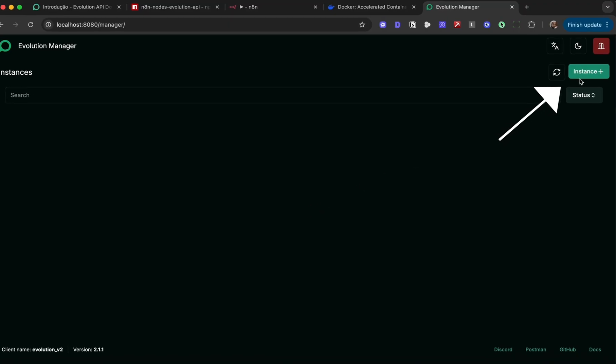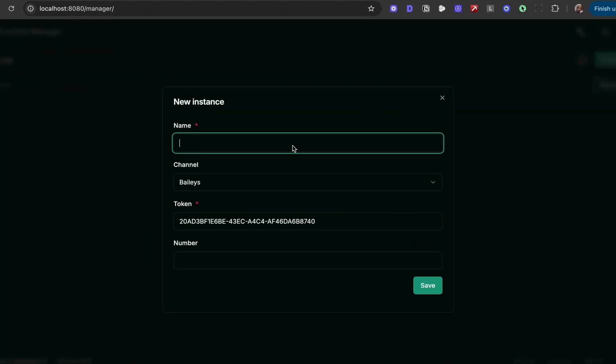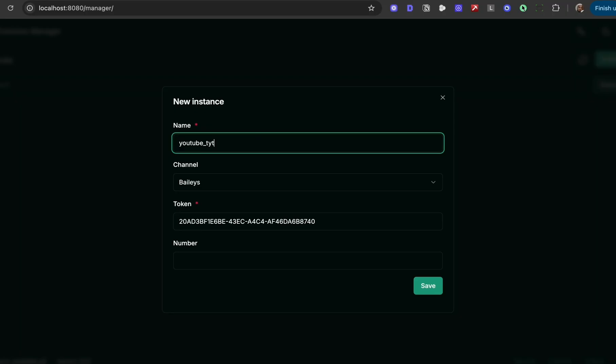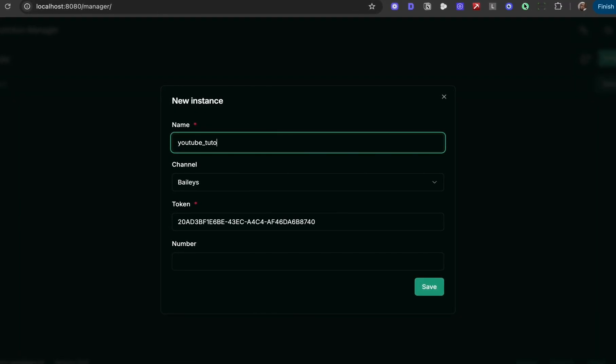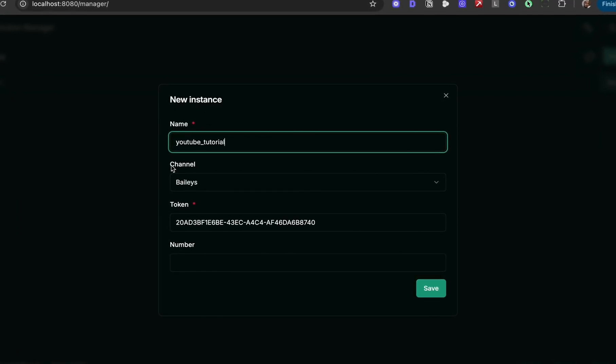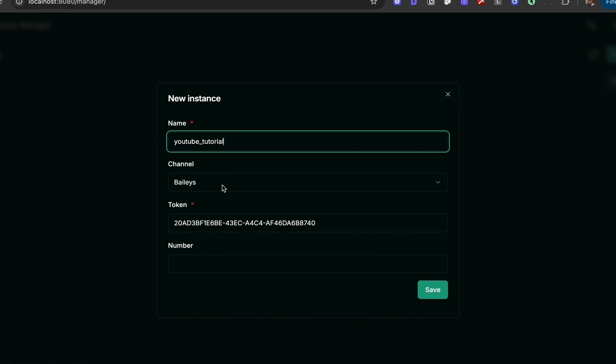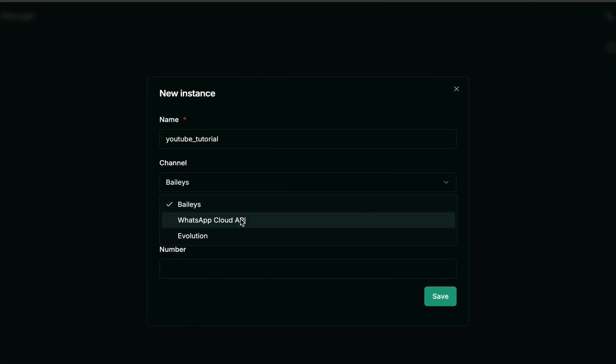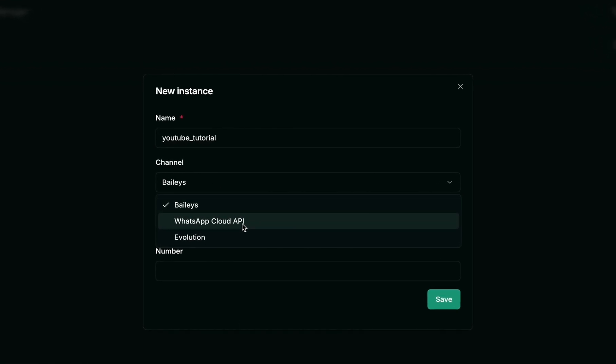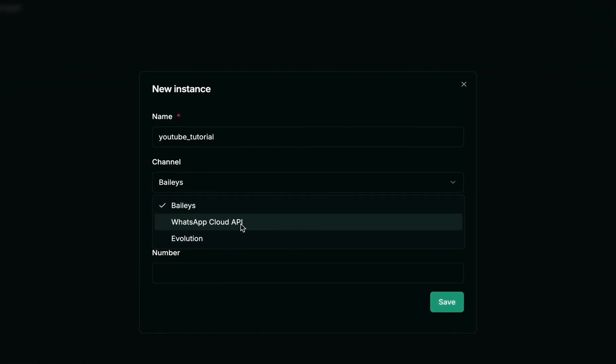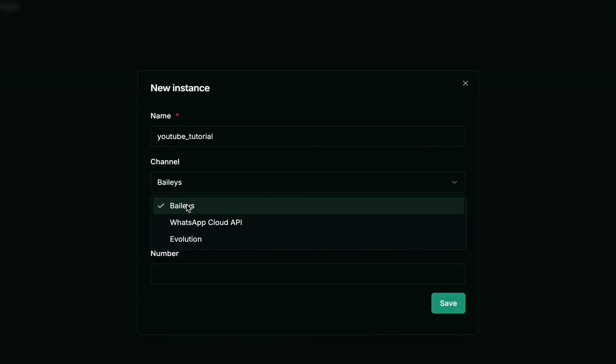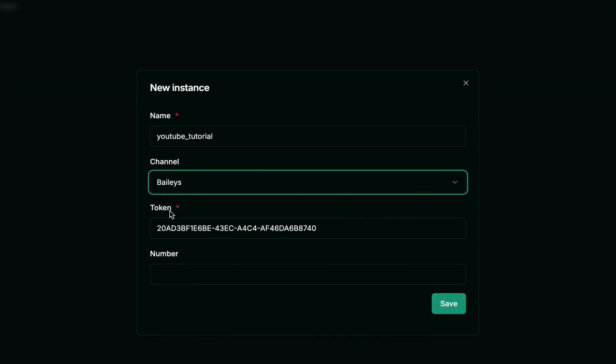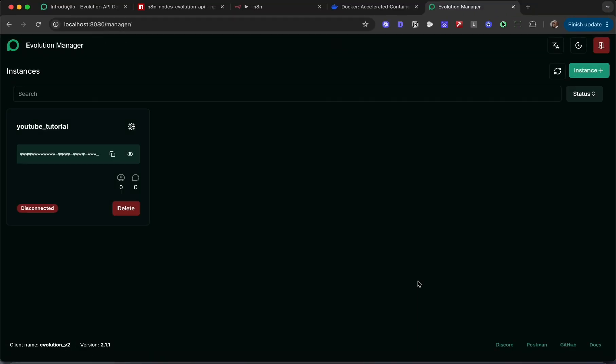I'm going to click on the instance button on the right, give the instance a name—I'll call it YouTube tutorial. Under channel, leave it as Baileys. But if you have the WhatsApp cloud API, you can also use that. Leave the token as default. You can either enter your number here or leave that blank. Hit save, and you'll get confirmation that the instance was created successfully.